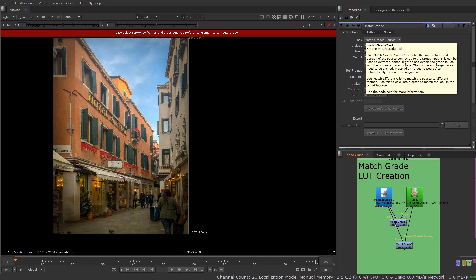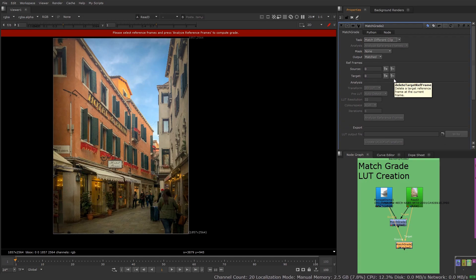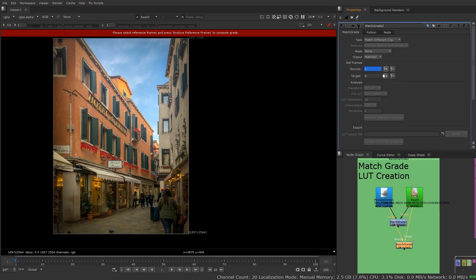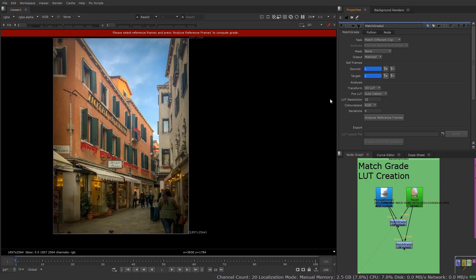By default when I create my Match Grade node, if I were comparing the exact same image — one graded, one not — I'd use the default setting of 'Match Graded Source'. But because I'm trying to match two different shots, I want to use 'Match a Different Clip'. The mask option lets me exclude certain areas from the analysis, but I'll leave it default. For the output I want the matched final result. I need to create a keyframe on the source image I'm matching to as well as my target, and if it were an animated sequence I'd keyframe key areas where light or scene changes occur.